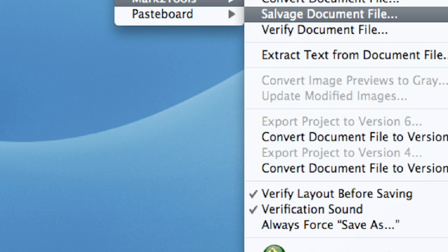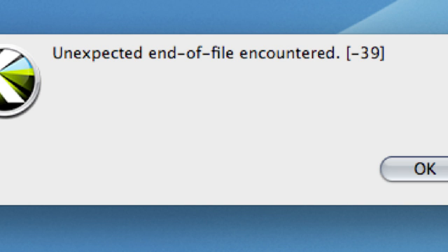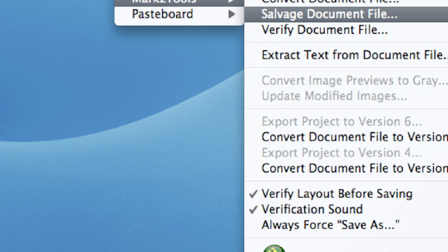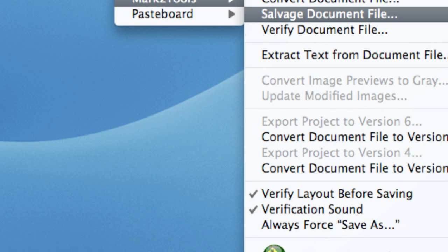Select the Salvage Document File menu item to instruct MarkzTools to attempt to recover a corrupted document. Use this method if Convert Document is not successful. The Salvage function will bypass specific complex elements in the document, which individually could be corrupted.